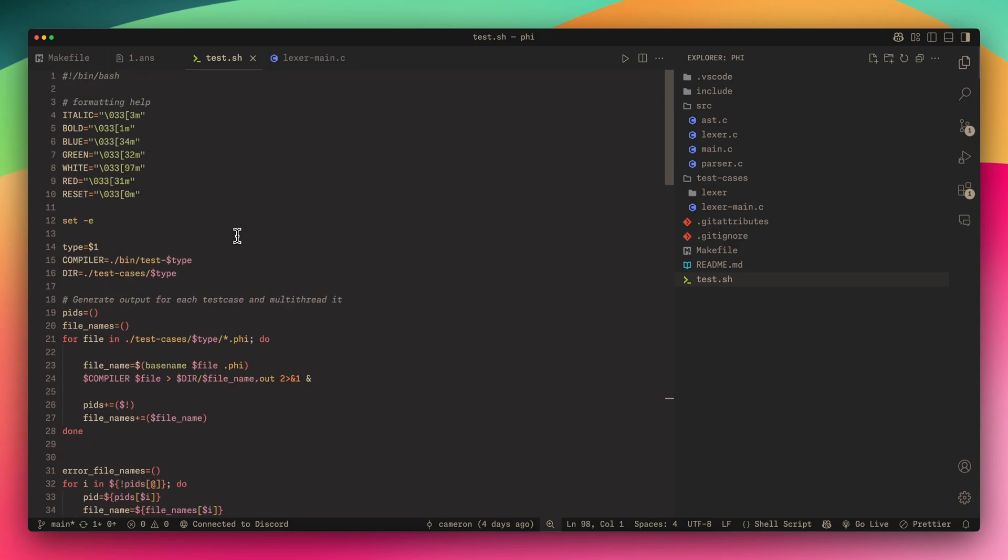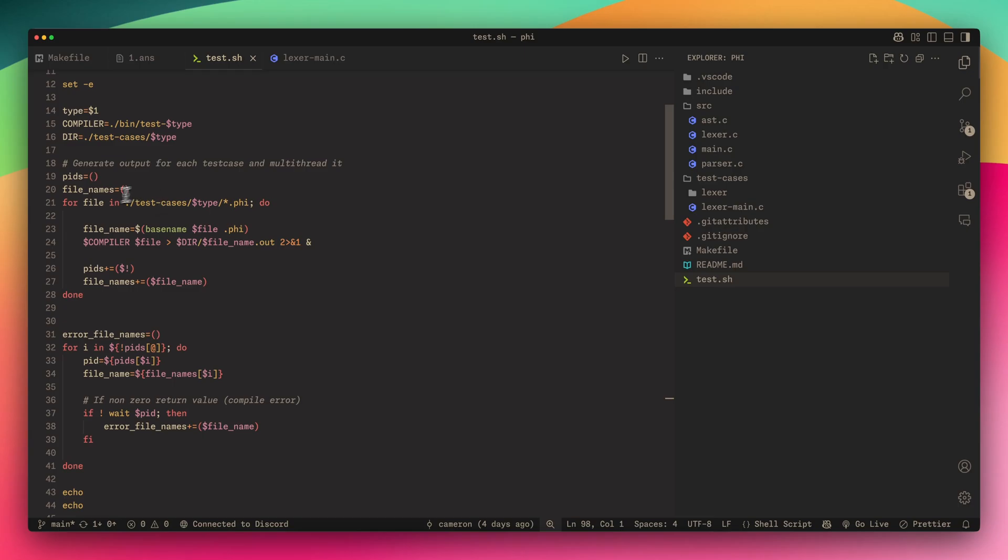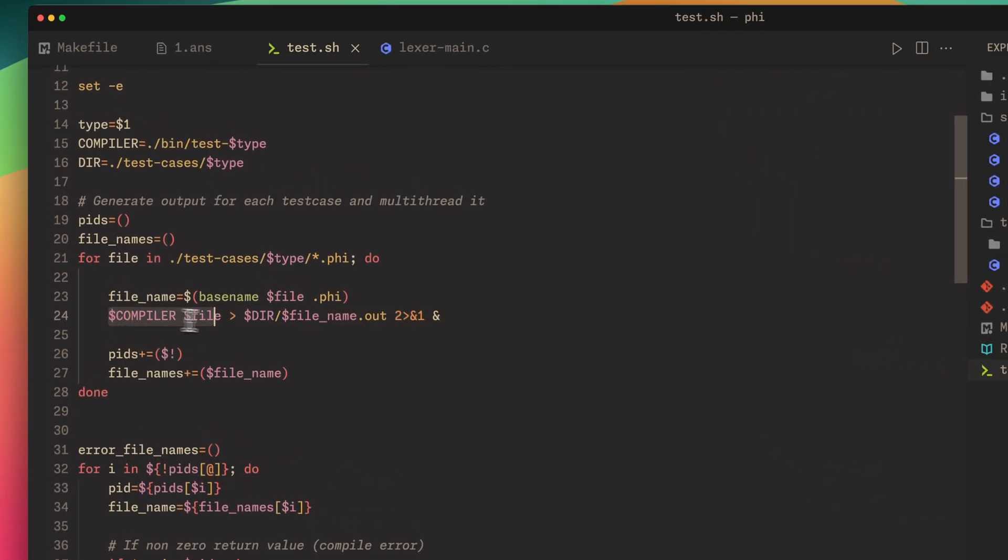The coolest part for me was writing this bash script. I really started to like writing bash. It's like coding with a terrible syntax but it was kind of fun. One of the cool things I was able to do is multi-thread running the compiler through all the test cases.